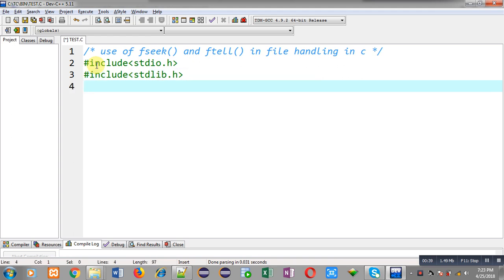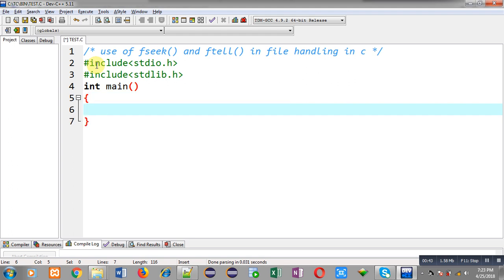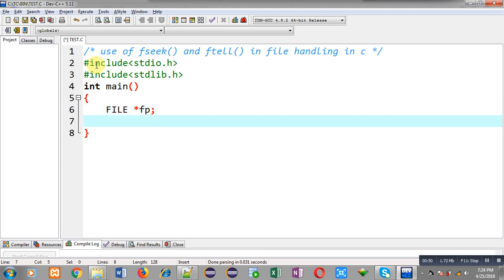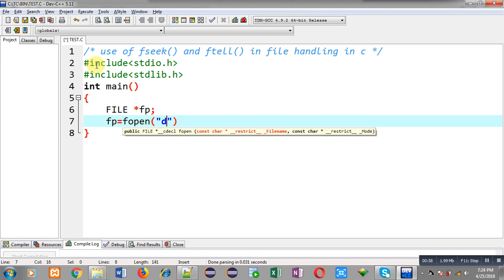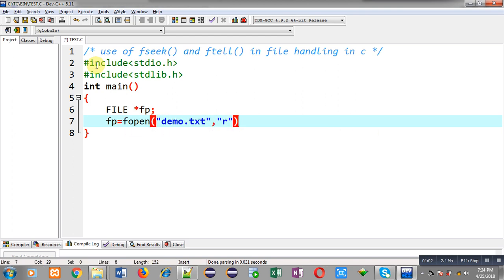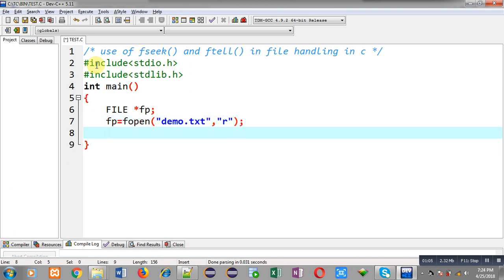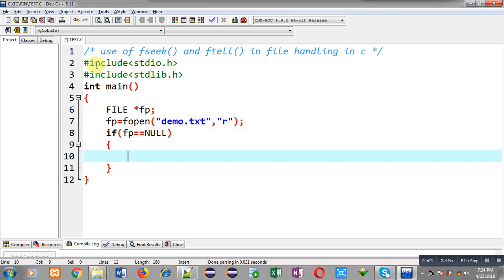In this program I will be demonstrating the use of fseek and ftell functions. First of all, I have included two header files: stdio.h and stdlib.h. Now I am going to define the main function. Inside main function I have declared a file pointer that is fp. Now I am going to open a file that is demo.txt and I am going to open it in read mode.